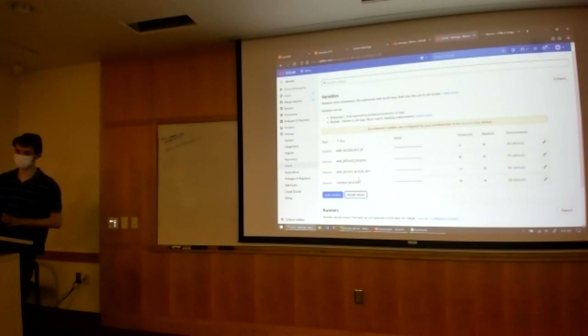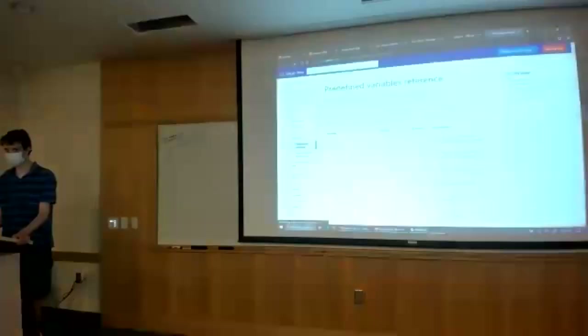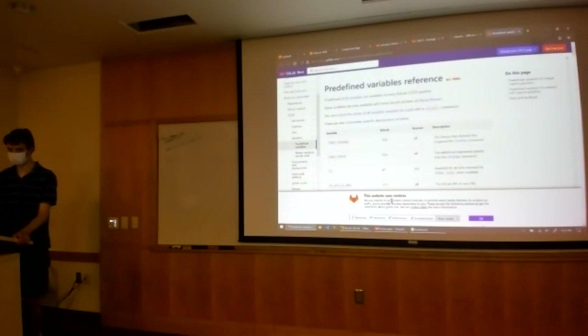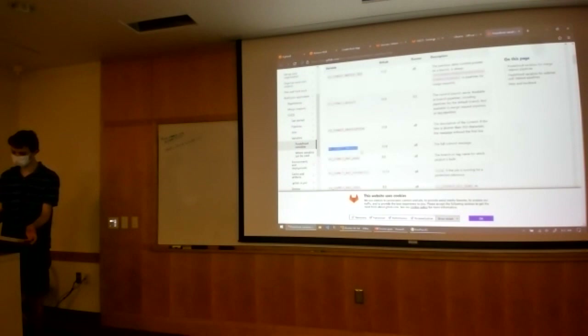GitLab also comes with predefined environment variables. For instance, if I want to figure out what branch I'm on — if I'm on the main branch, should I be deploying into production? If I'm on any other branch, I should be deploying into development or test. GitLab has all these built-in environment variables, so you can get the full commit message, the SHA-1 hash, and basically all the GitLab information.